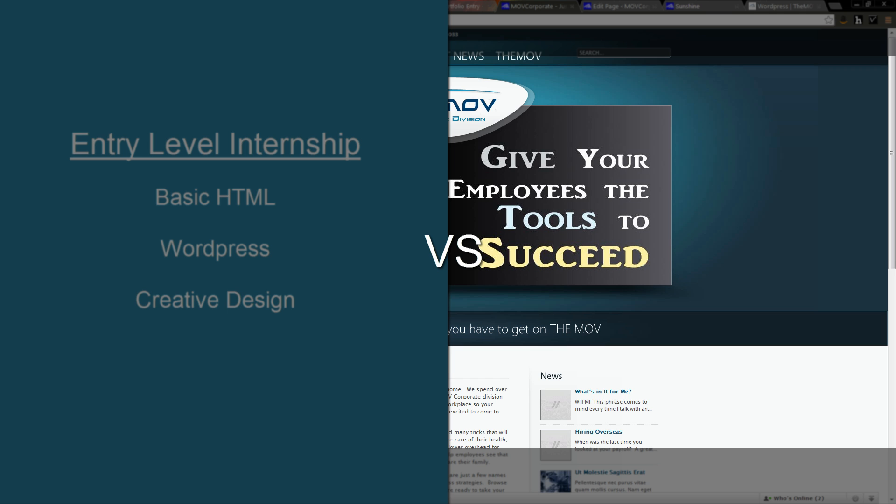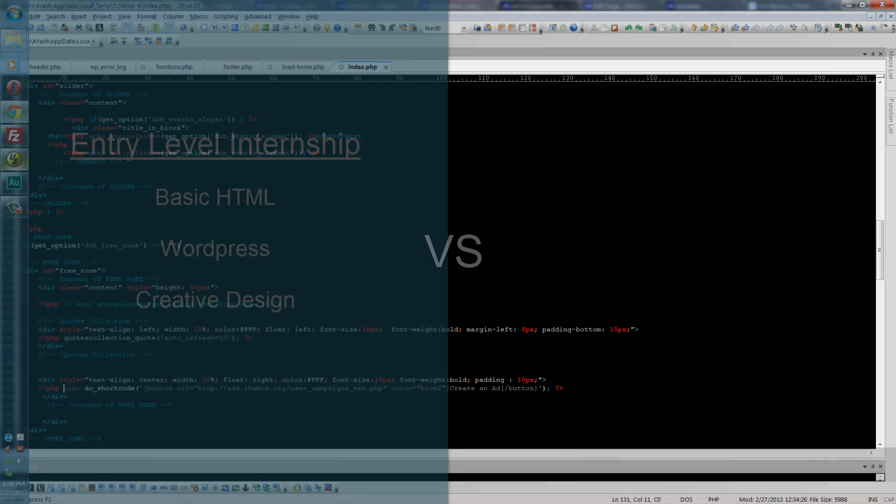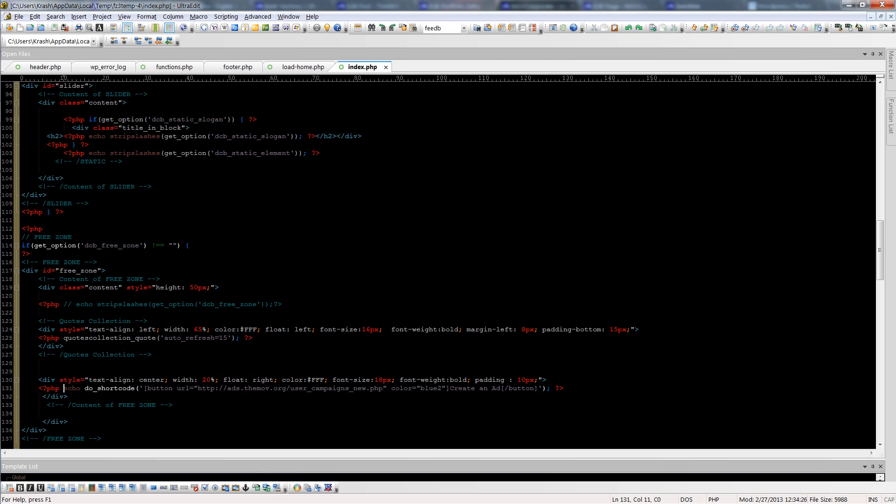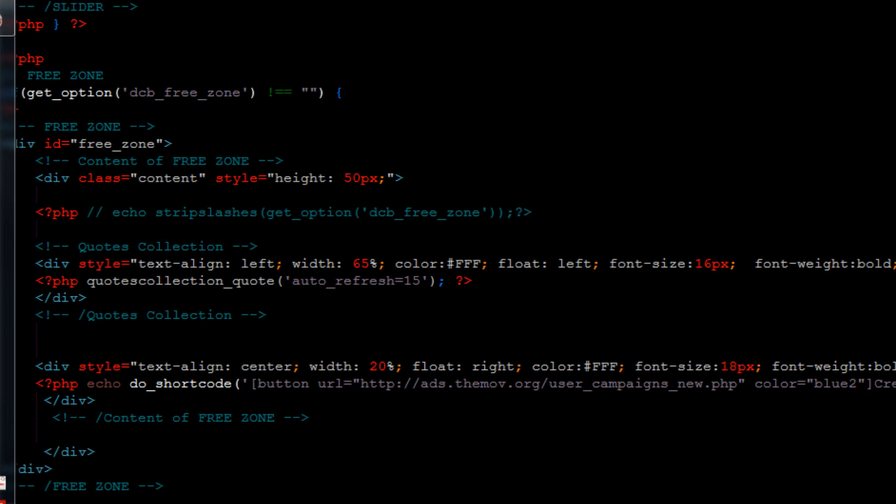In a more advanced internship program, we don't use any type of software. We only write in notepad, and I personally have Ultra Edit which I like. You can see here, this is the back end of our coding. Let me show you what I was actually doing here.